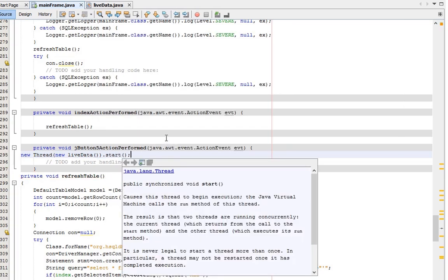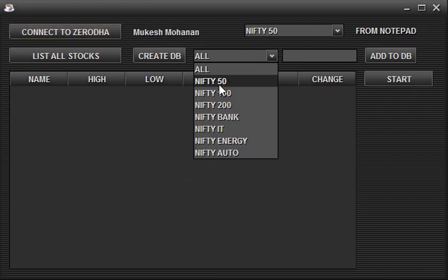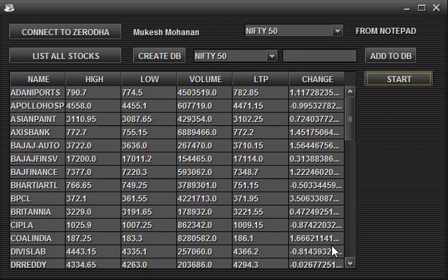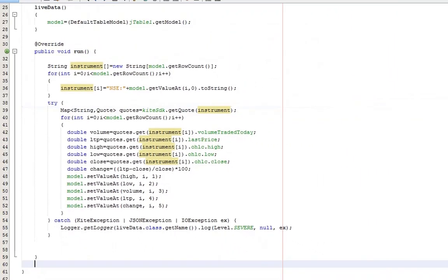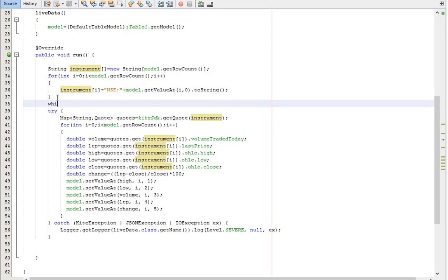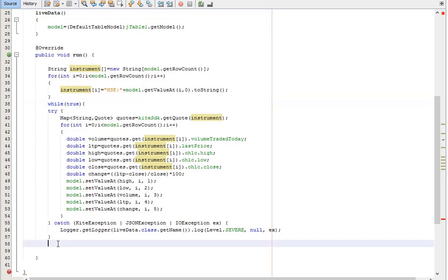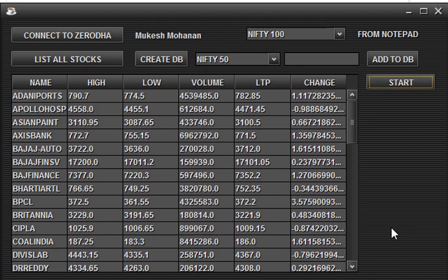Go to design, double-tap the Start button, and add the code to start the thread. Let's run this code. Yes, it's working. Let's add a loop to get continuous data. Let's run the code again — yes, it's working. This will scan stocks continuously.